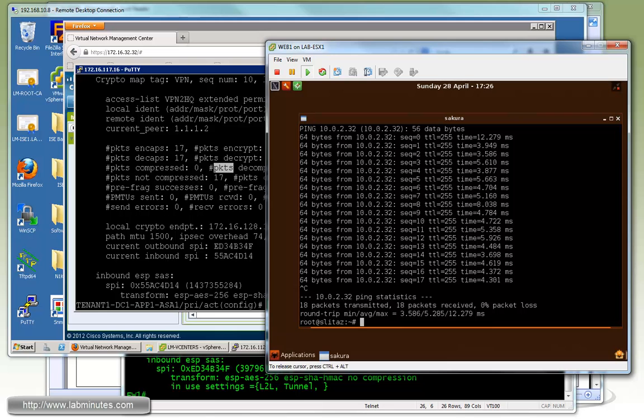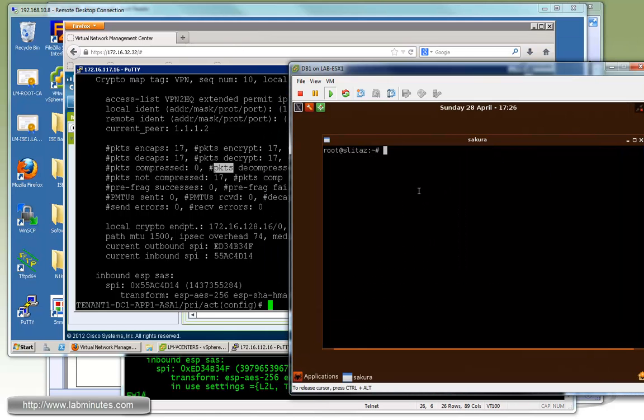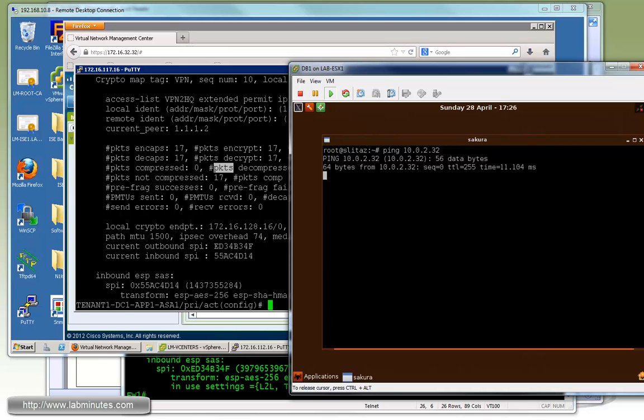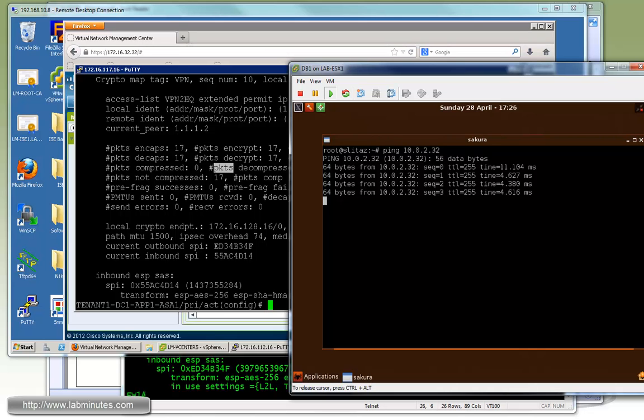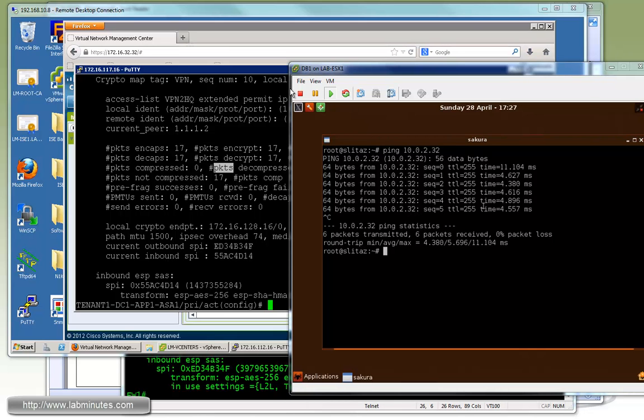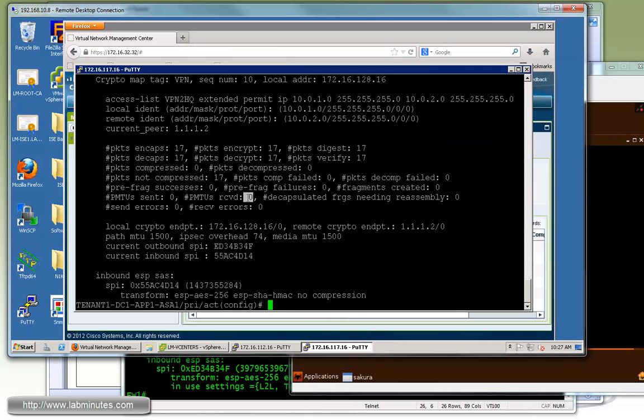Let's try the same thing from the database server DB1. Let's try a ping from there to 10.0.2.32. You can see it's pingable from the DB1 as well.